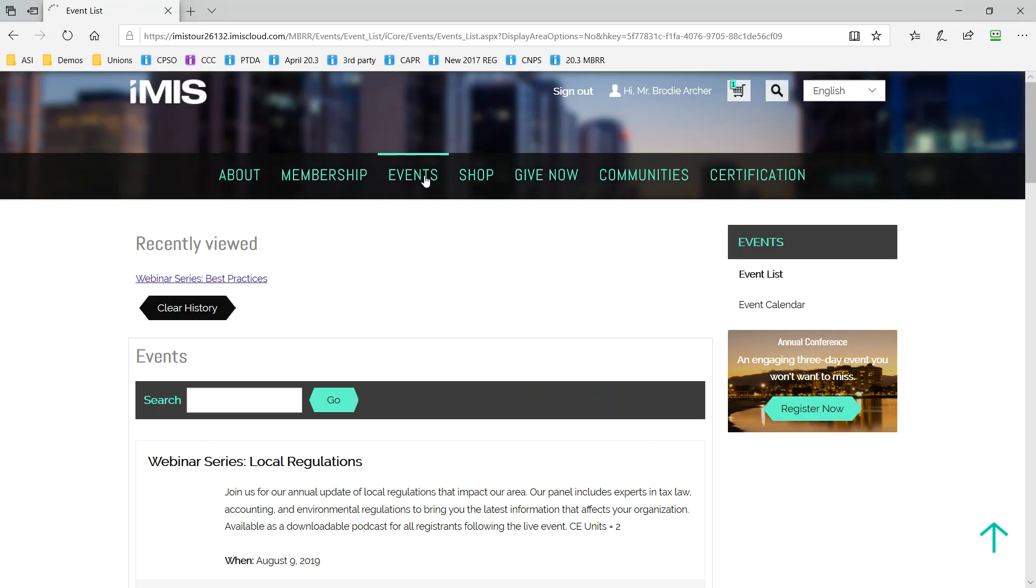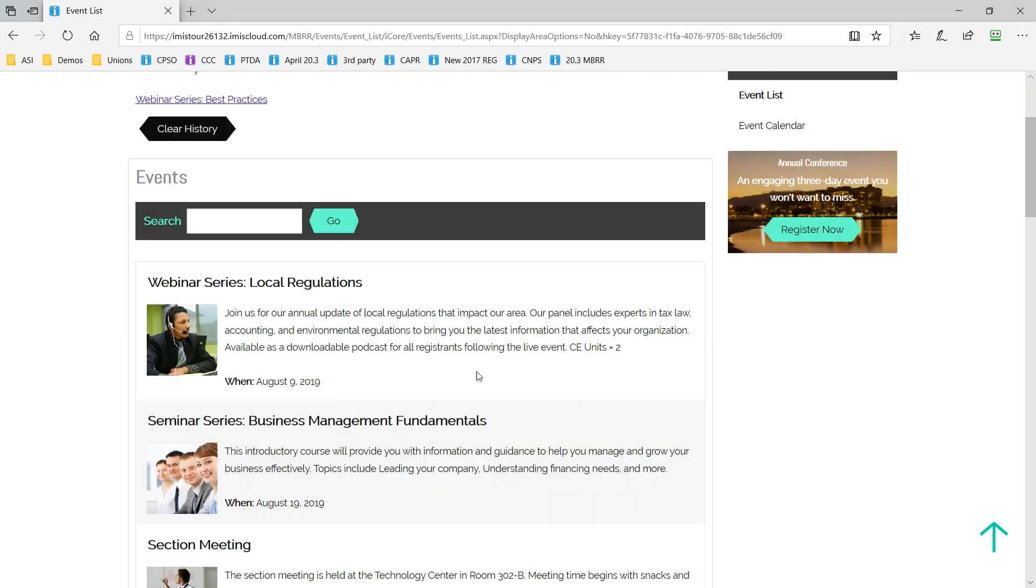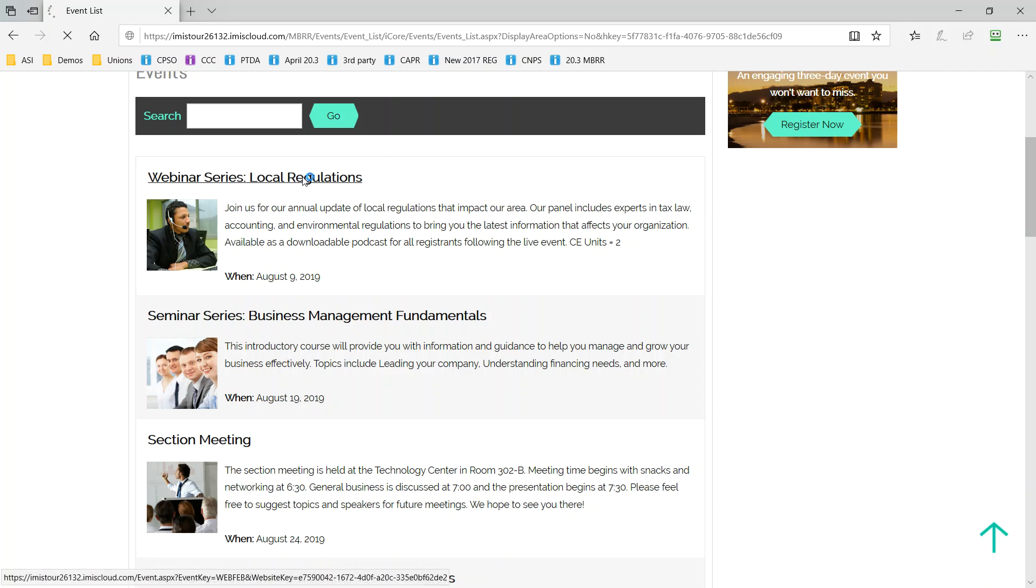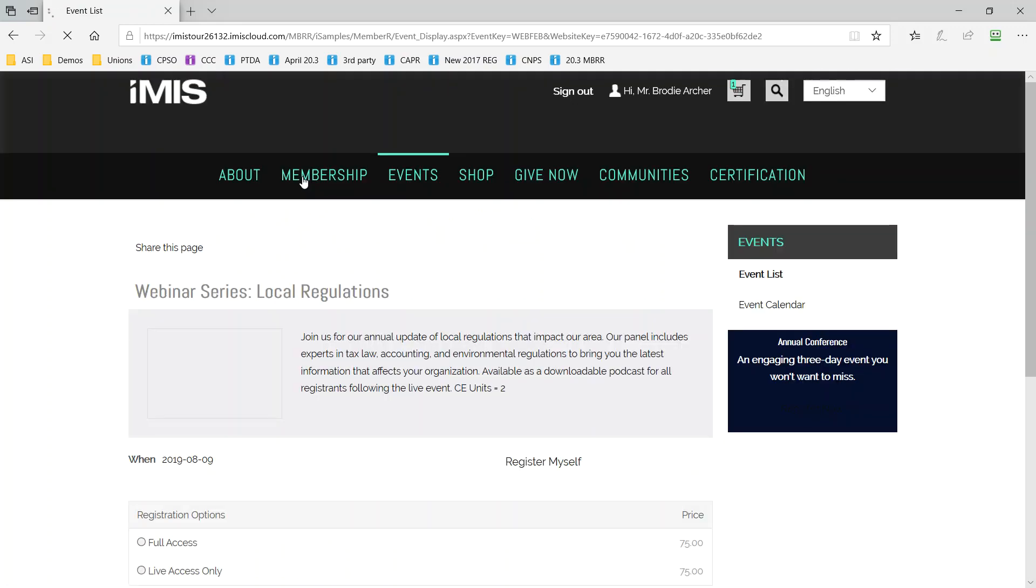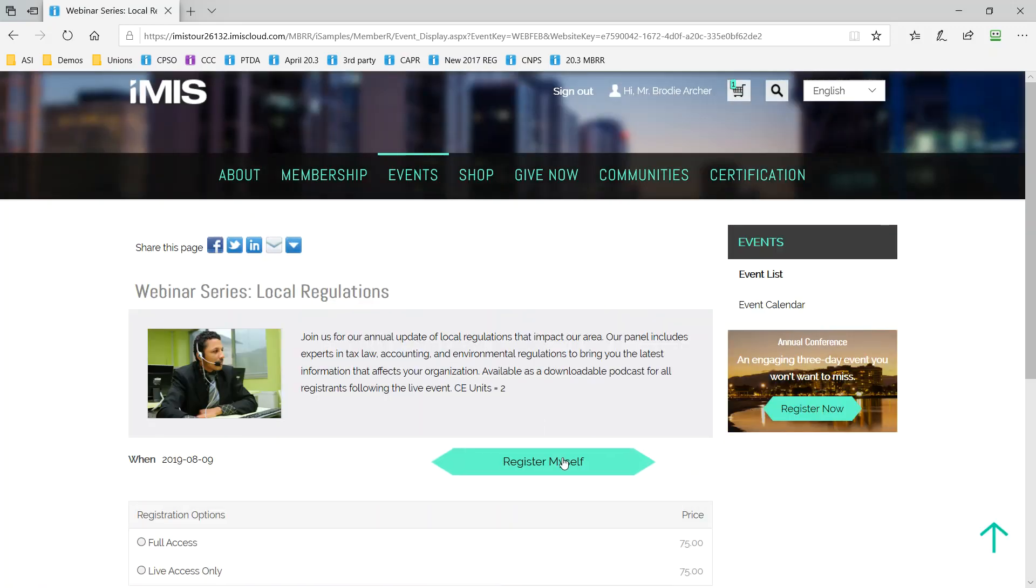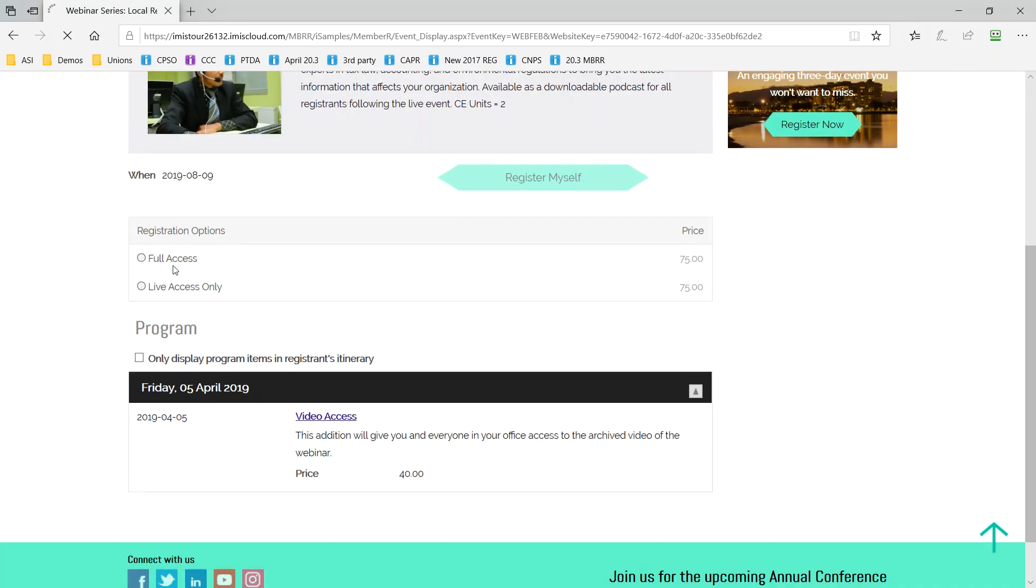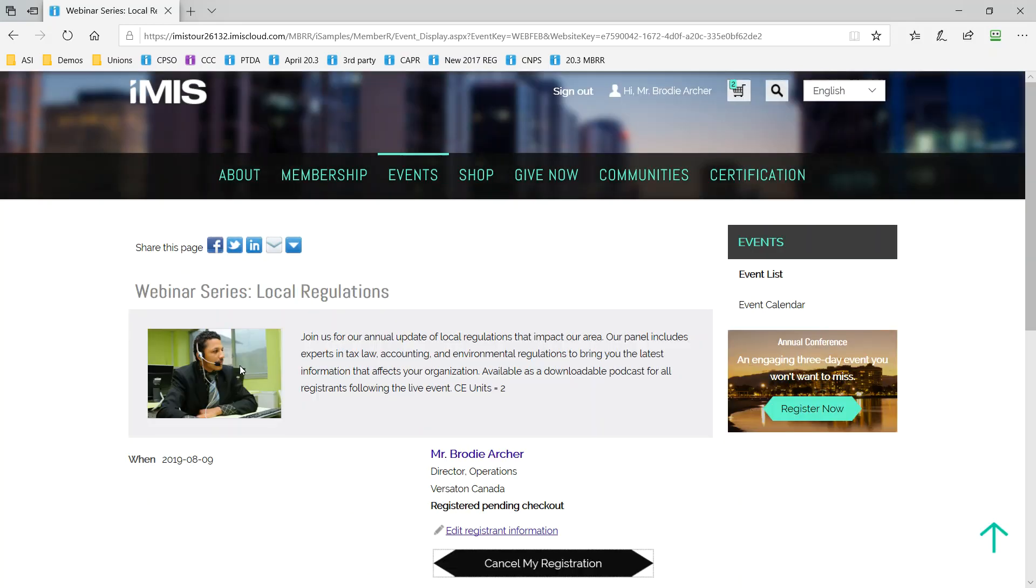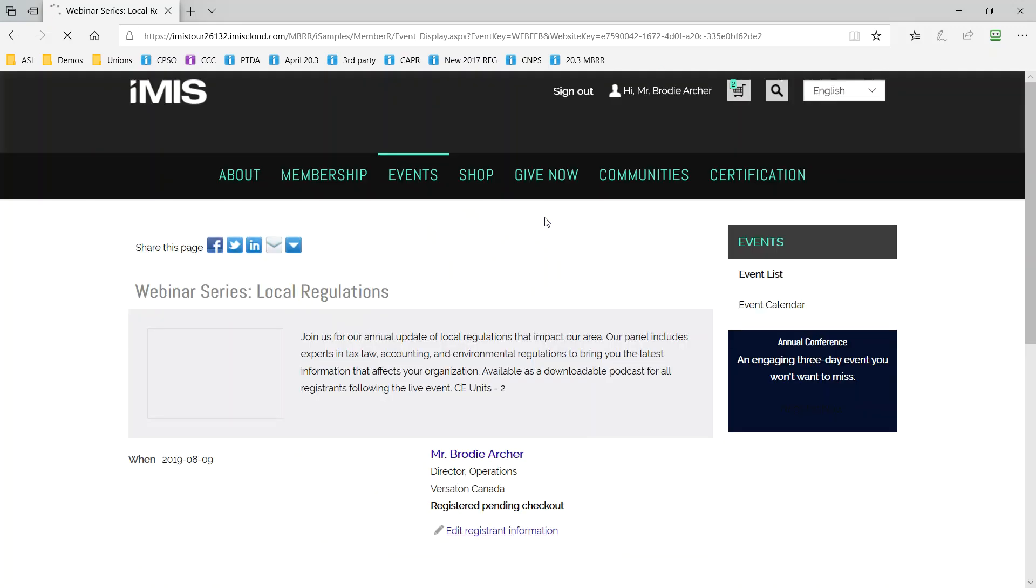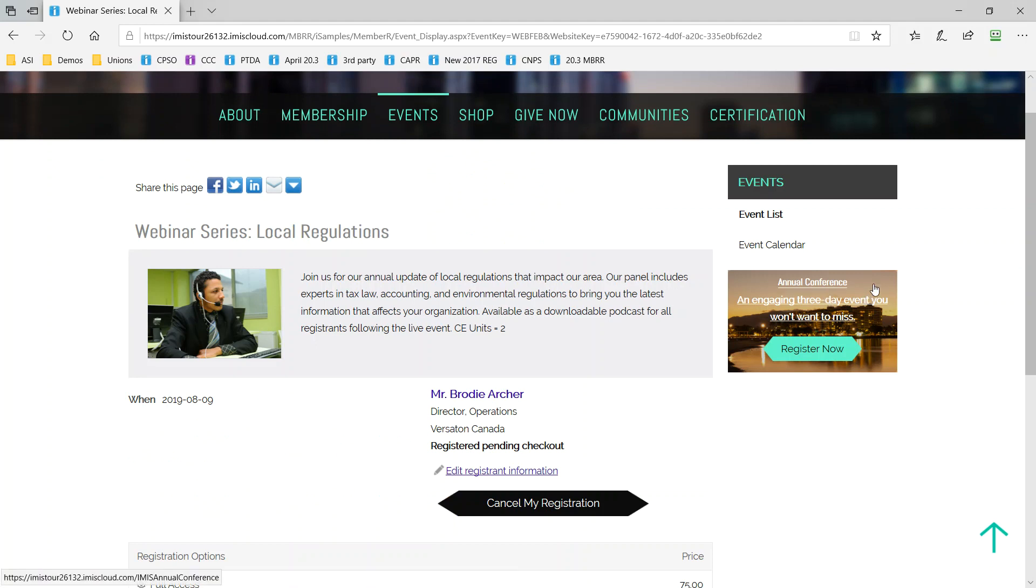Events is immediately available including the first event, the most upcoming event, and the pricing that is presented is going to be personalized to them. We make registration an easy process. Just click register myself and select the right option for Brody. In this case full access versus live access. We know who he is. He doesn't have to give us more information.